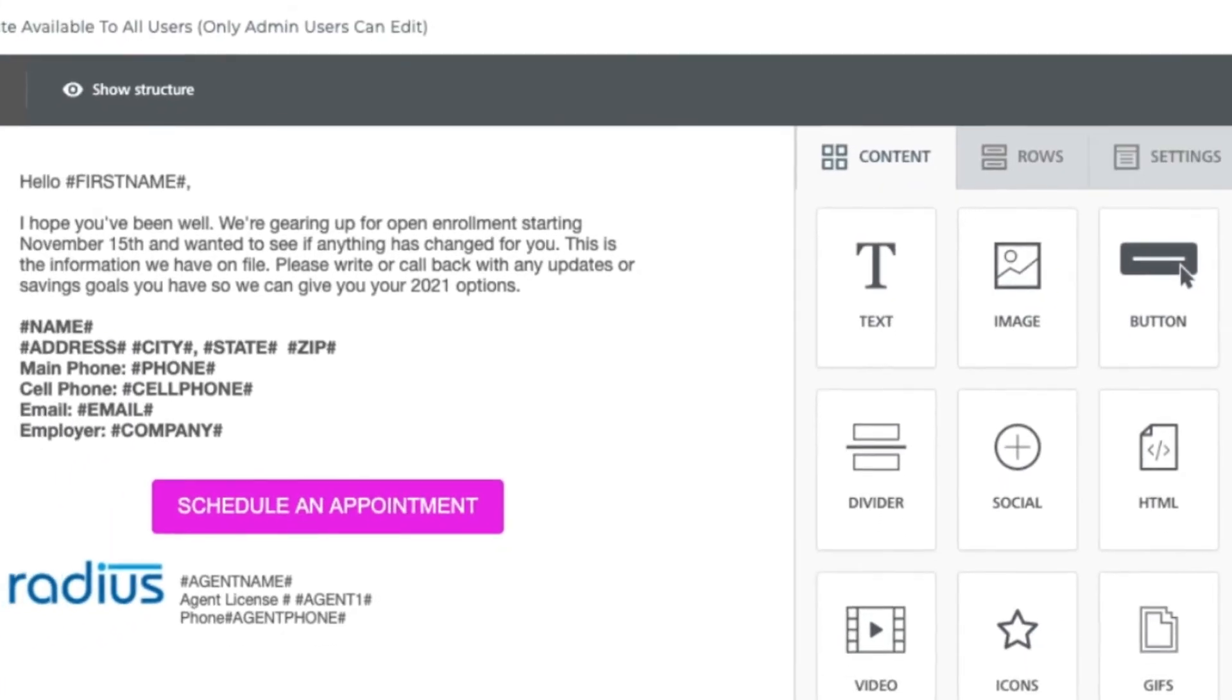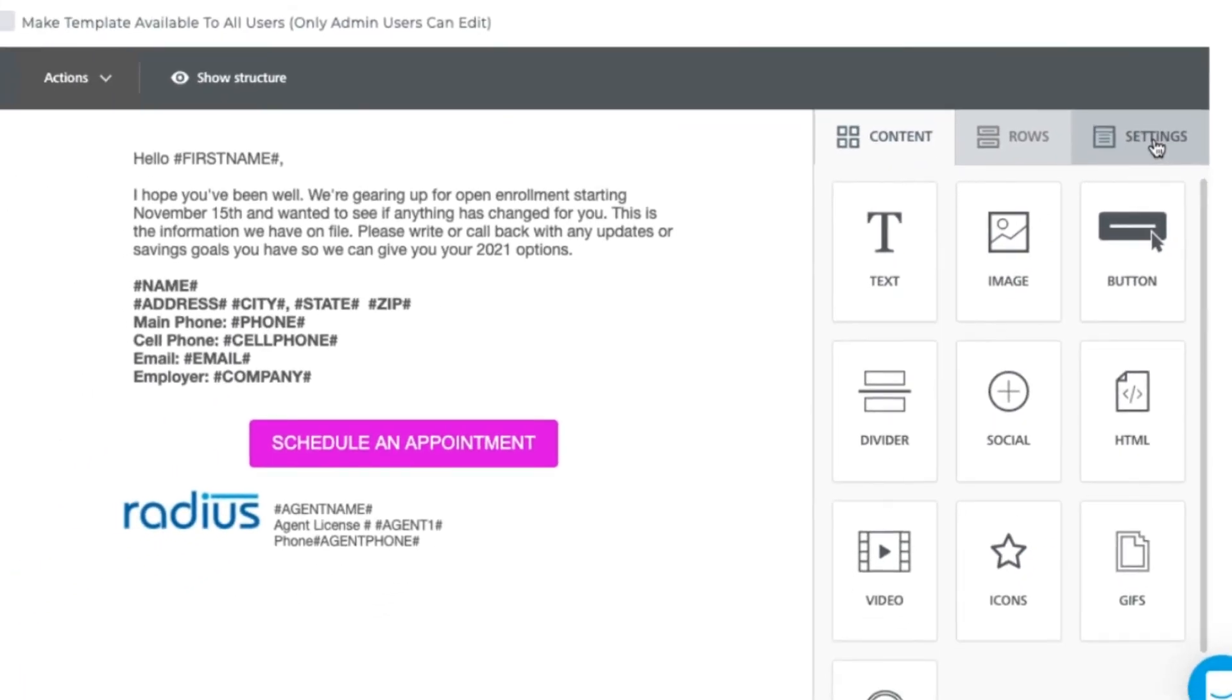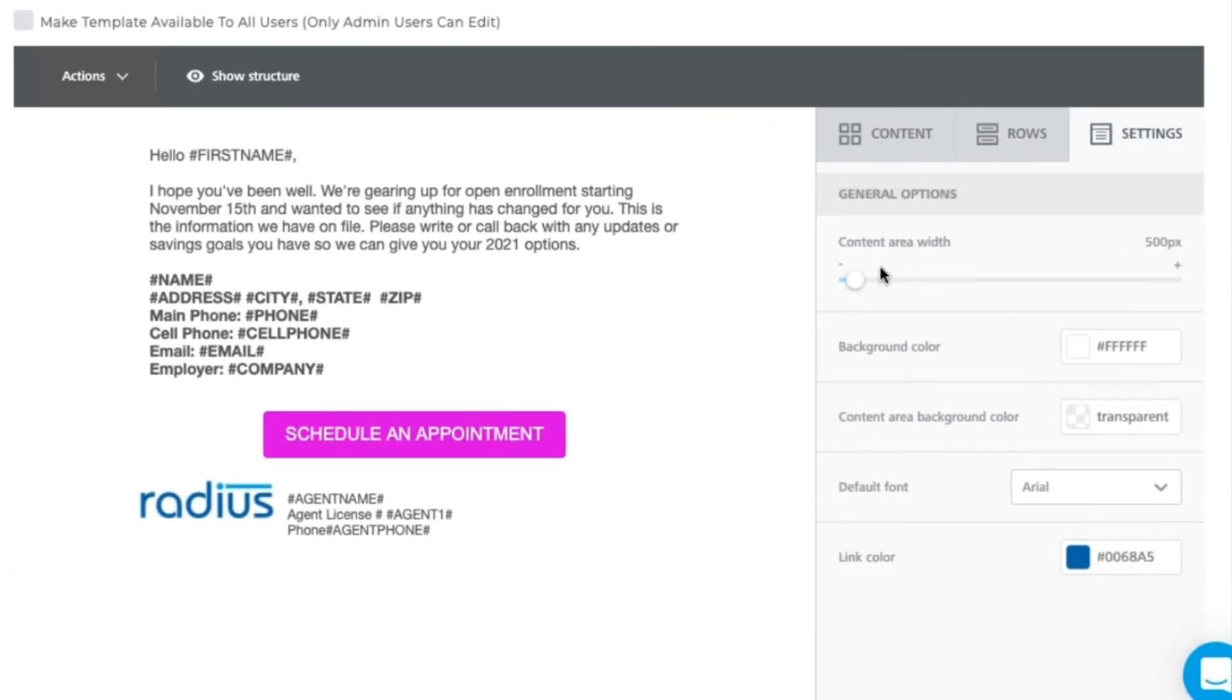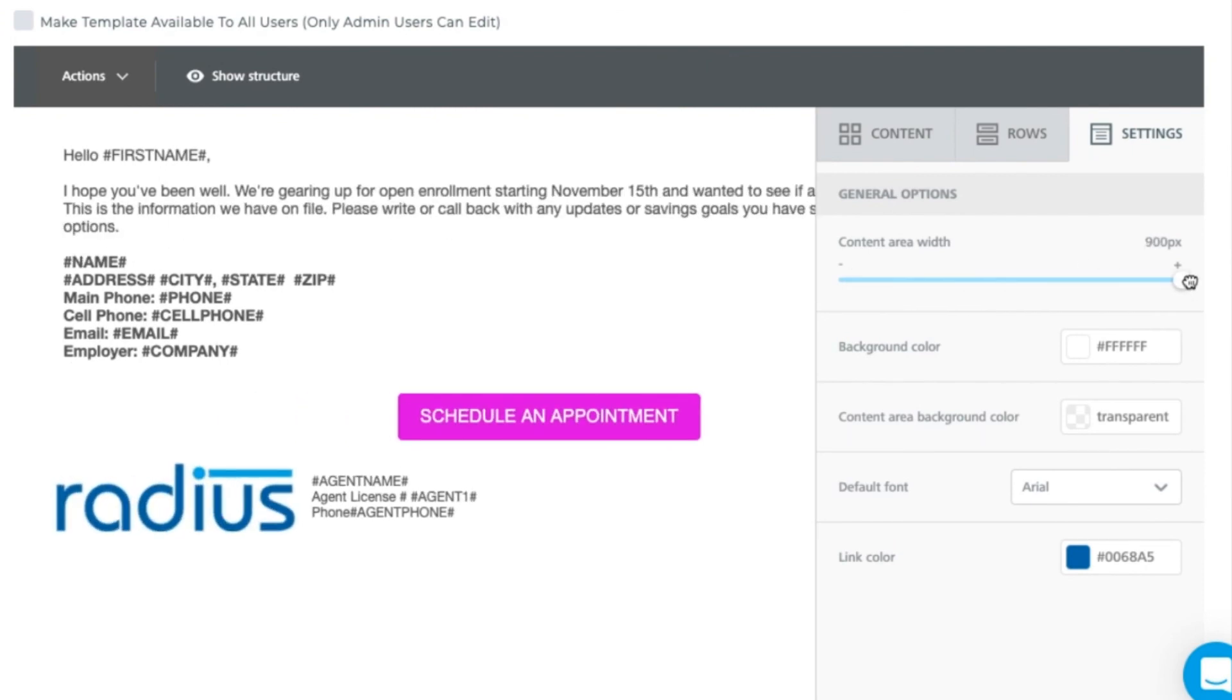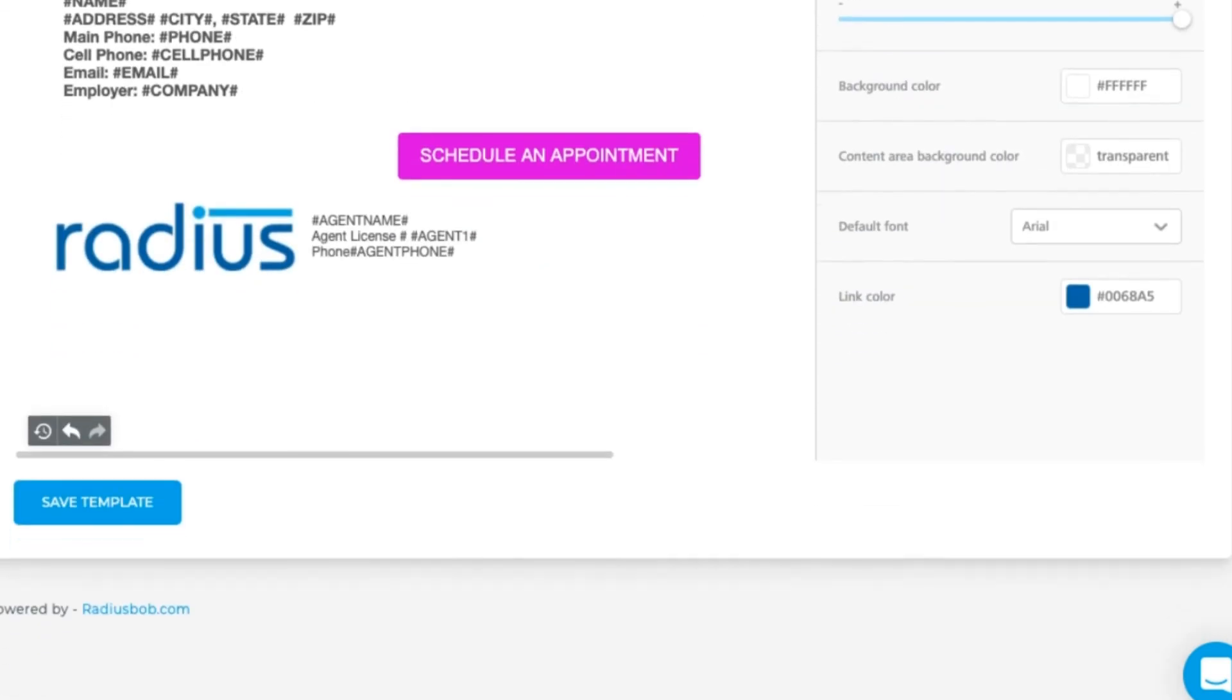Now that I'm done editing, let's go to settings and I'll widen the width to the full size of the email. Now save the template.